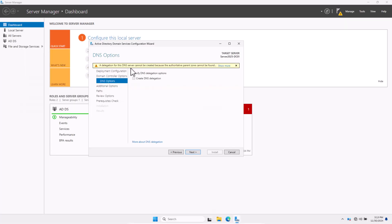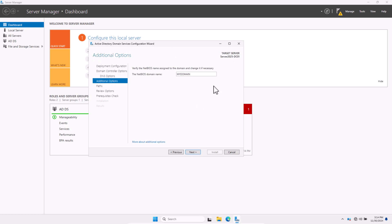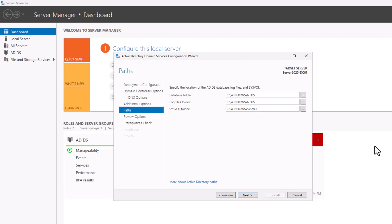A warning may appear about delegating DNS for the zone — this is normal when creating the very first domain in a new forest. Simply click Next. Next, specify the NetBIOS domain name, which is based on your root domain name. Since we used mydomain.com, the NetBIOS name should be MYDOMAIN without the .com. Click Next. Then specify the locations for the database folder, log file folder, and SYSVOL folder.